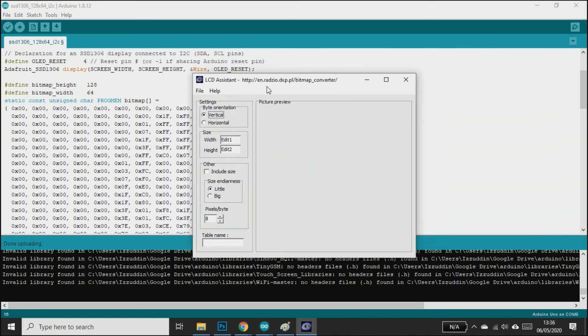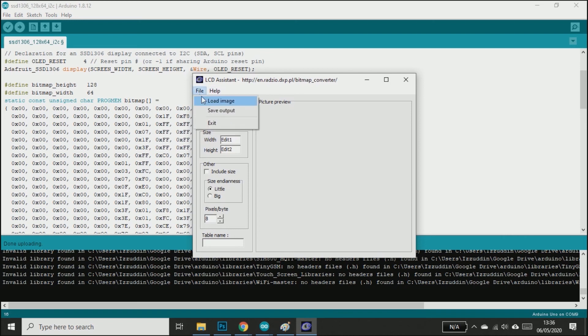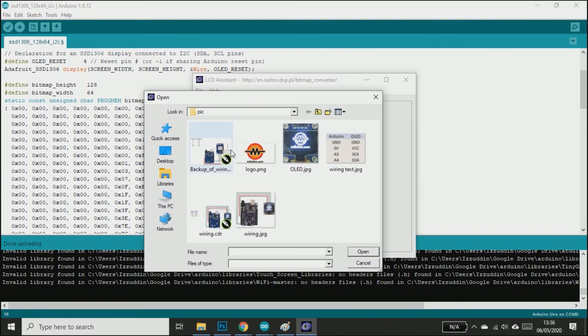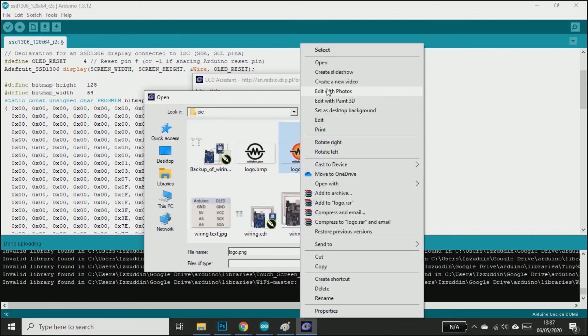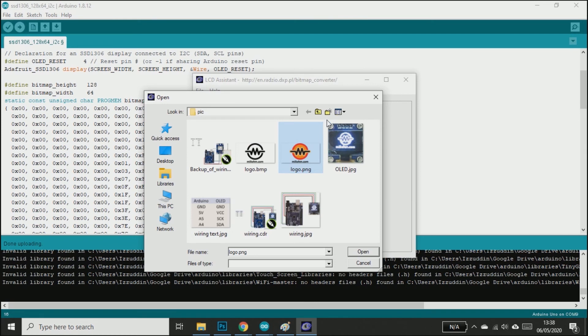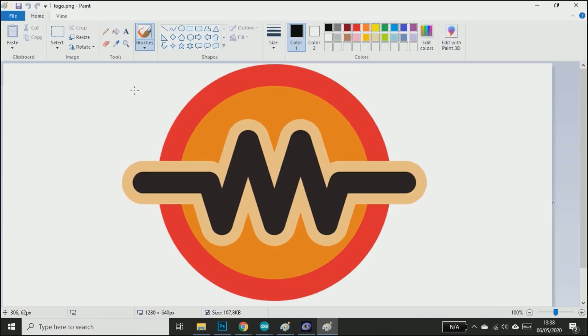Now open the LCD Assistant, change the byte orientation to horizontal, and then load the image. You have to use a monochrome bitmap with the size matching the LCD.